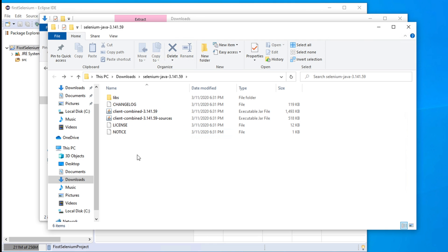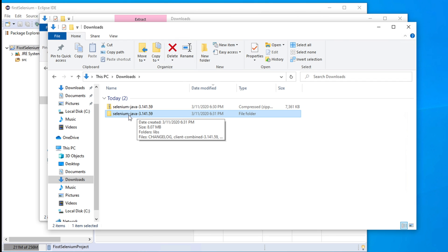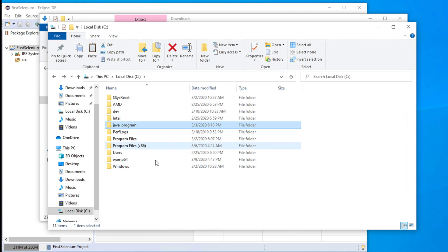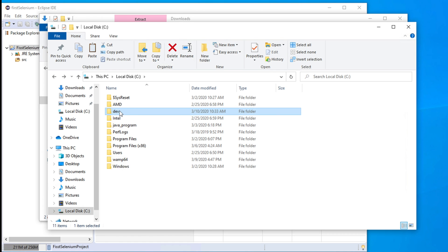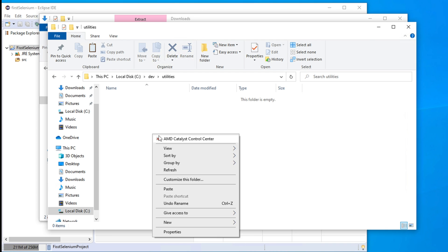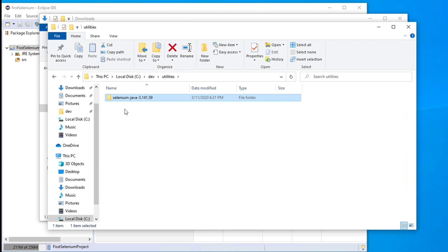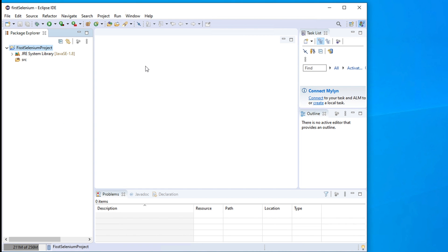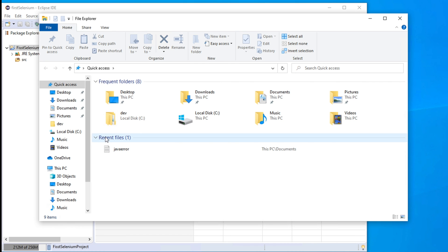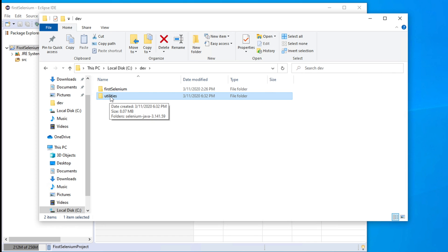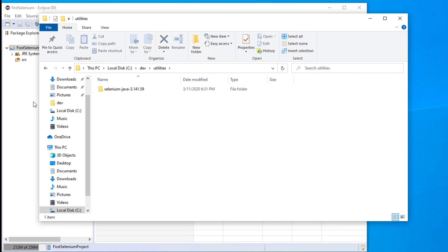We might need these jars later also. So what we can do is right-click and cut, then put them in our dev location. Go to C drive, then dev. Inside dev, we can create a new folder called utilities. Inside utilities, we put all the jars. That way, if we need them in the future, we can use them from there. So the first step of our Selenium installation — downloading and placing the jars in the utilities folder — is complete.